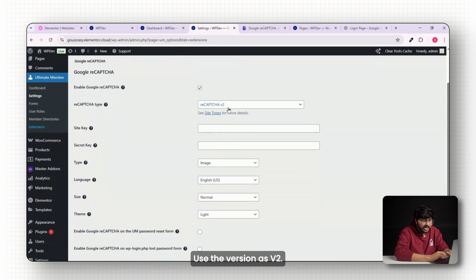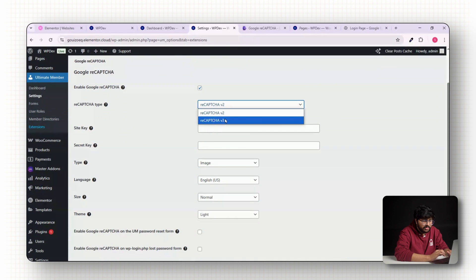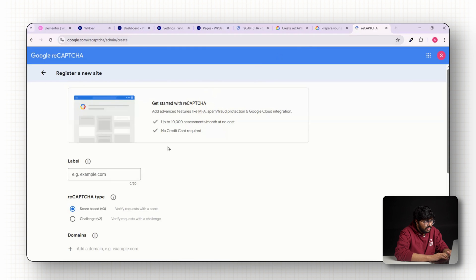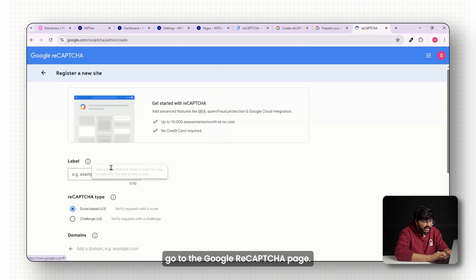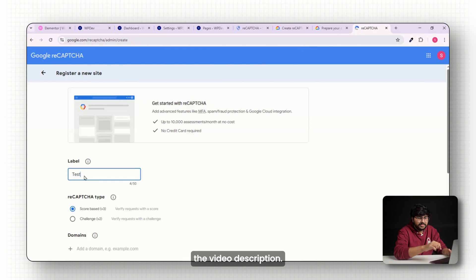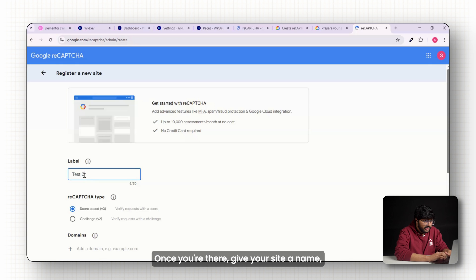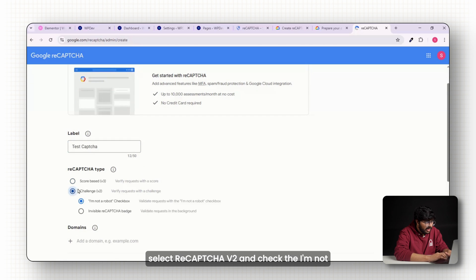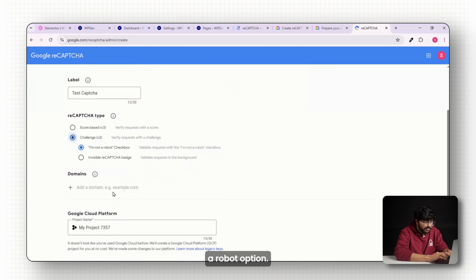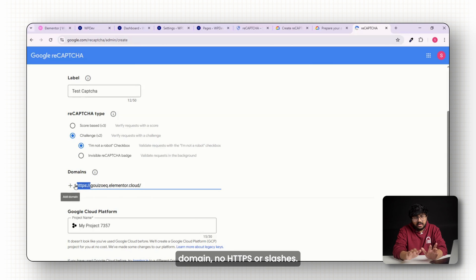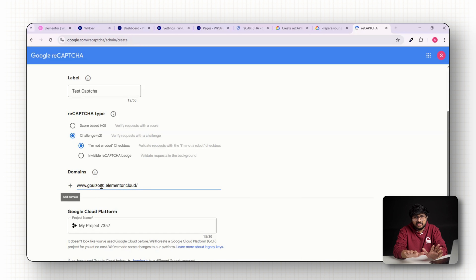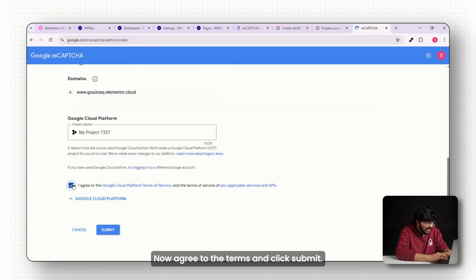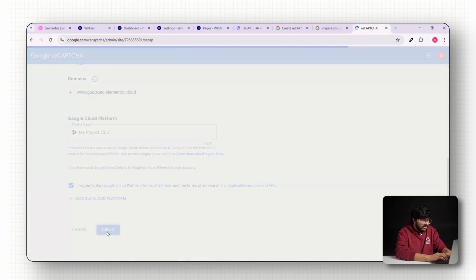Choose the version as v2. To get the site key and the secret key, go to the google recaptcha page. I've added the link in the video description. Once you're there, give your site a name, select recaptcha v2 and check the I'm not a robot option. Then enter your domain name. It should just be the domain, no https or slashes. Now agree to the terms and click submit.